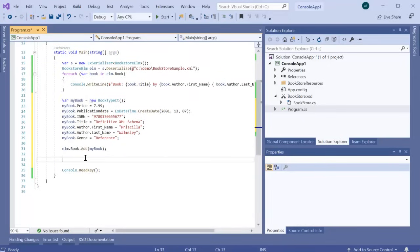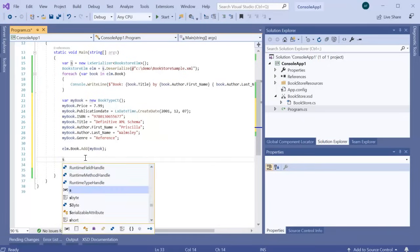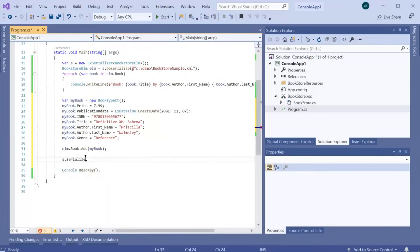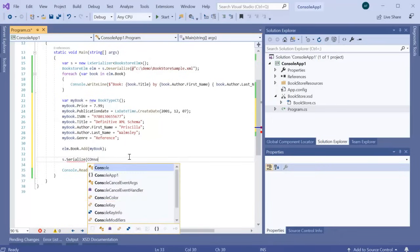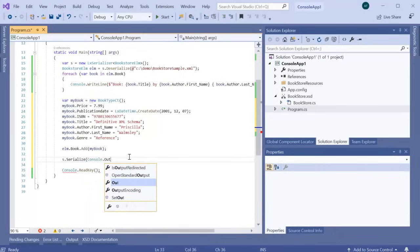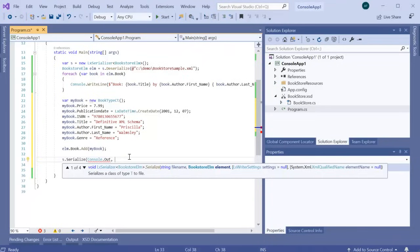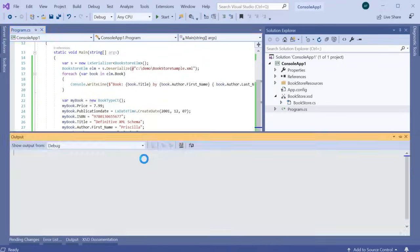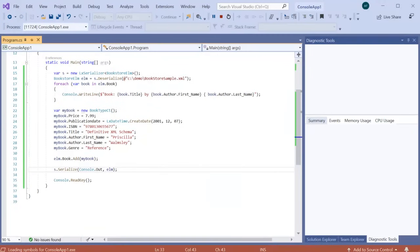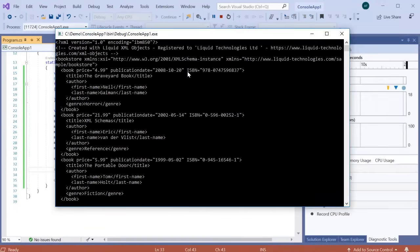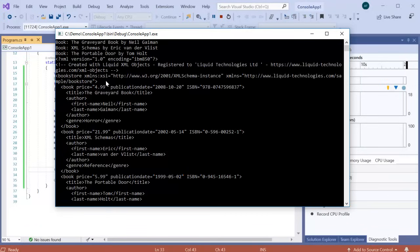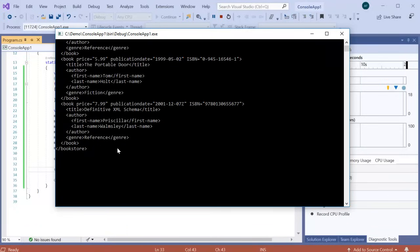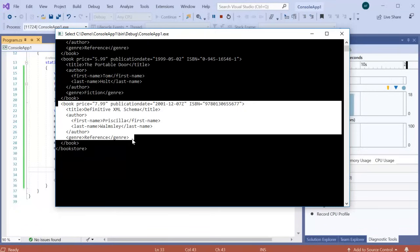We can now use the LX serializer to write out the new object model using the serialize method. Now, if I rerun the application, we can see the XML is output to the console and includes our new book.